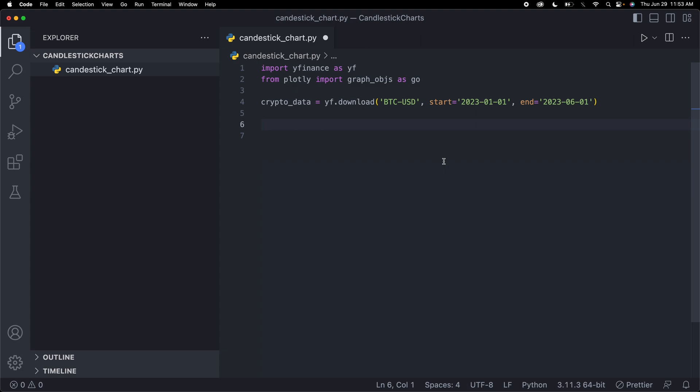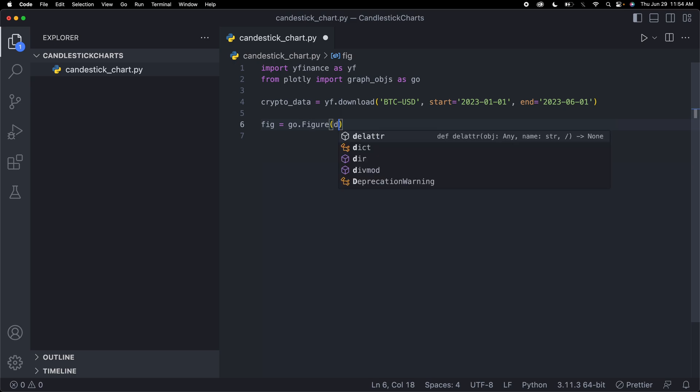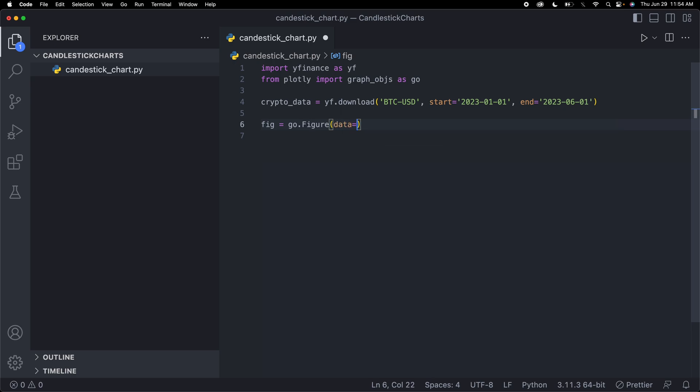Most of the times when you're using plotly or making a graph, you call it fig for figure. I'm going to say fig equals go.figure. Then we need to provide a bunch of parameters.